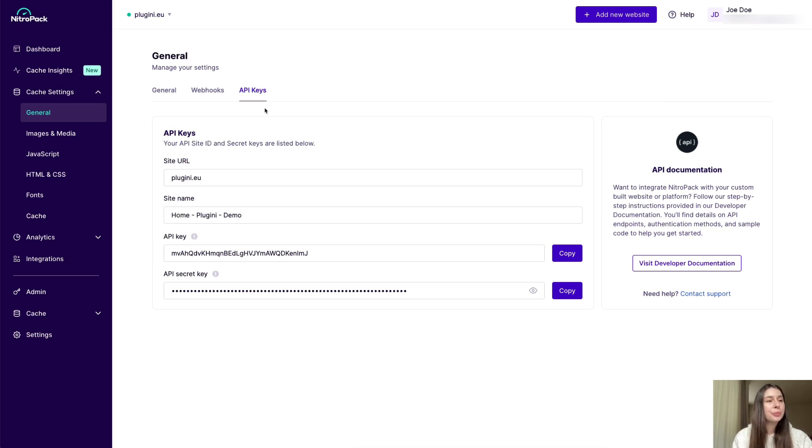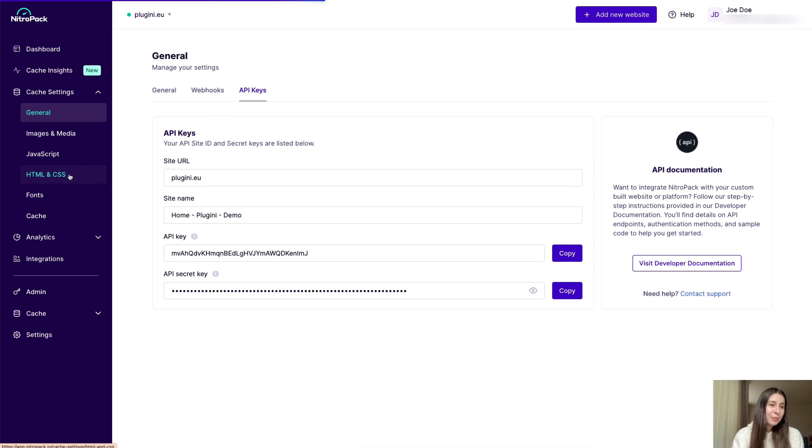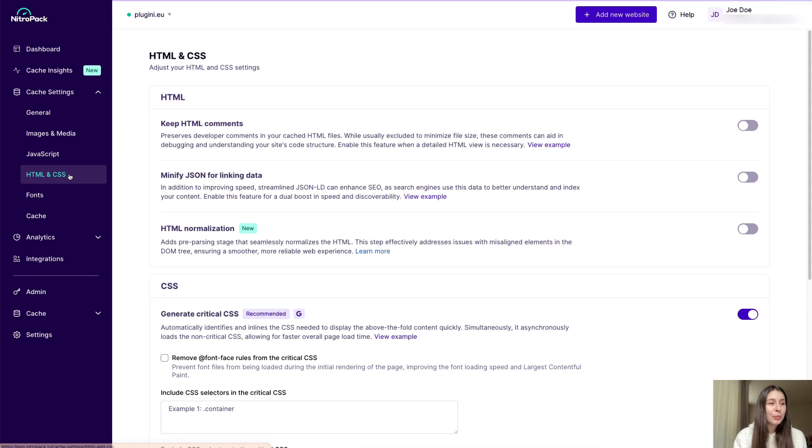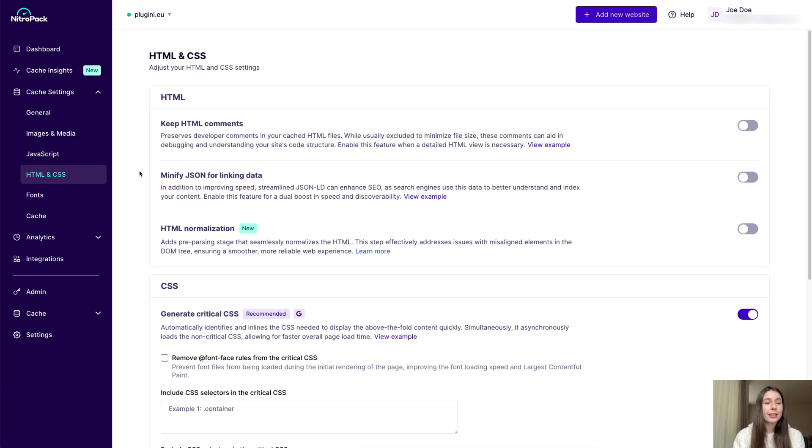Another big change you'll see under cache settings in the main menu is the combining of HTML and CSS into a single sub menu, making it more straightforward to handle both aspects at once.